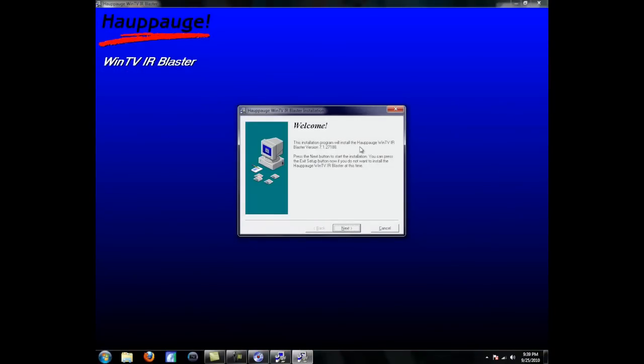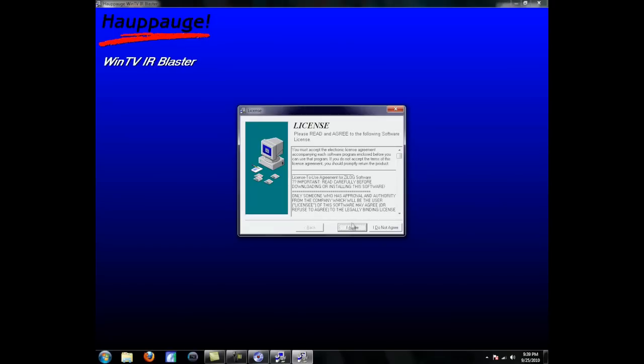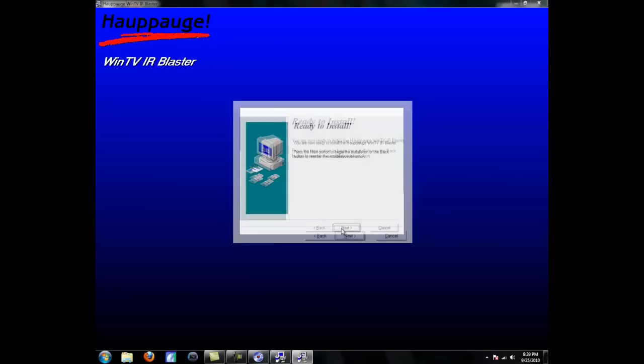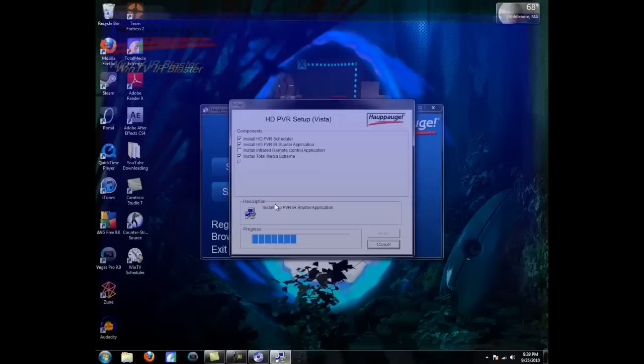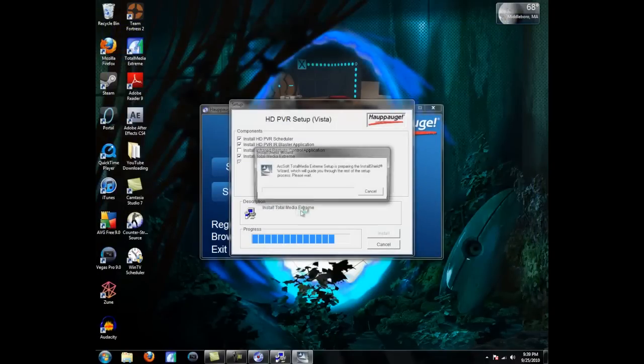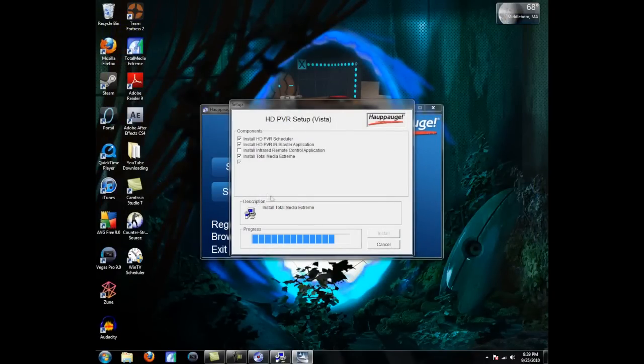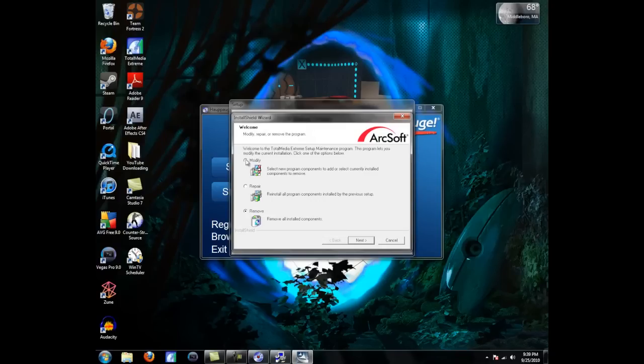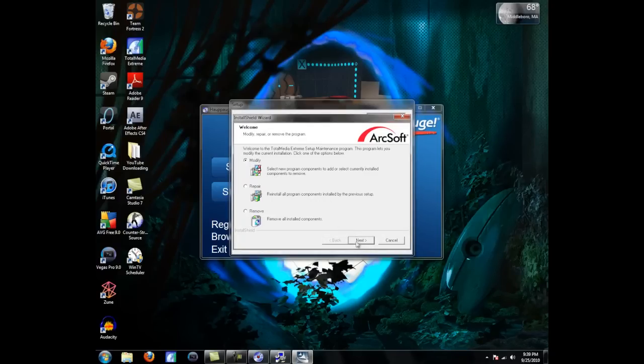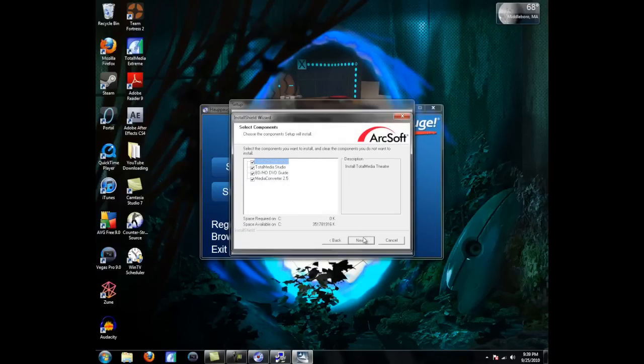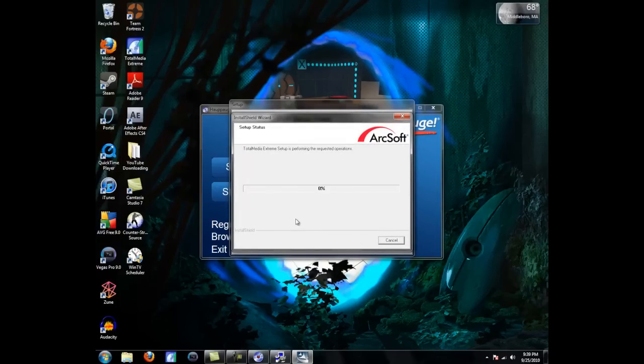Now, IR Blaster, whatever. Now, install Total Media Extreme. This is the one we're going to be looking for. This is going to click Modify. Next, and just let this install.